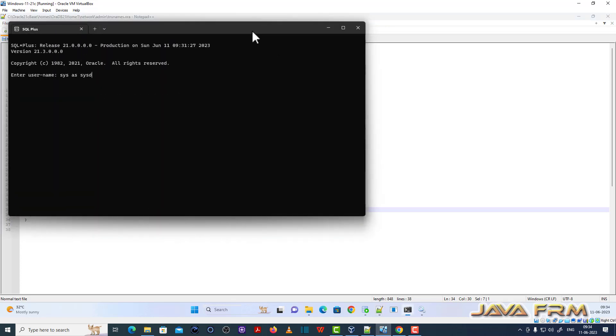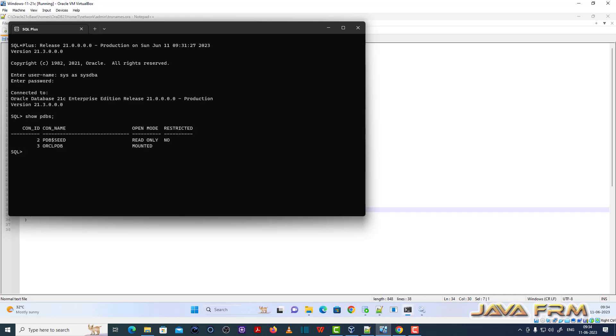Now open SQL Plus as sysdba. Show PDB. Here you can see that ORCLPDB in mounted state.